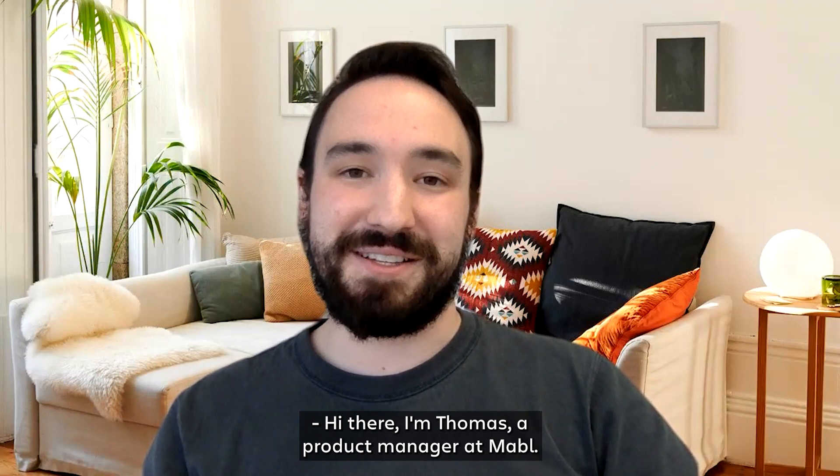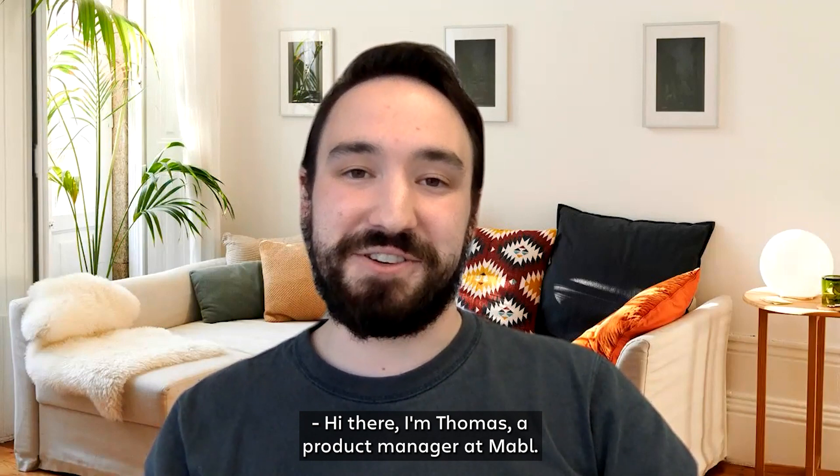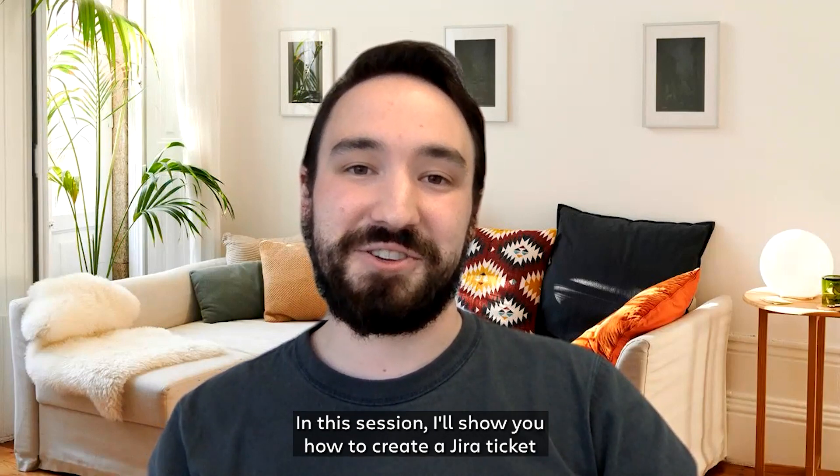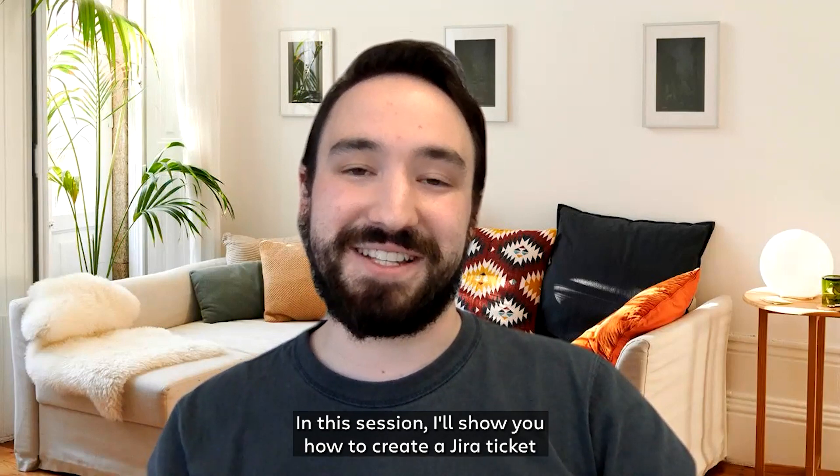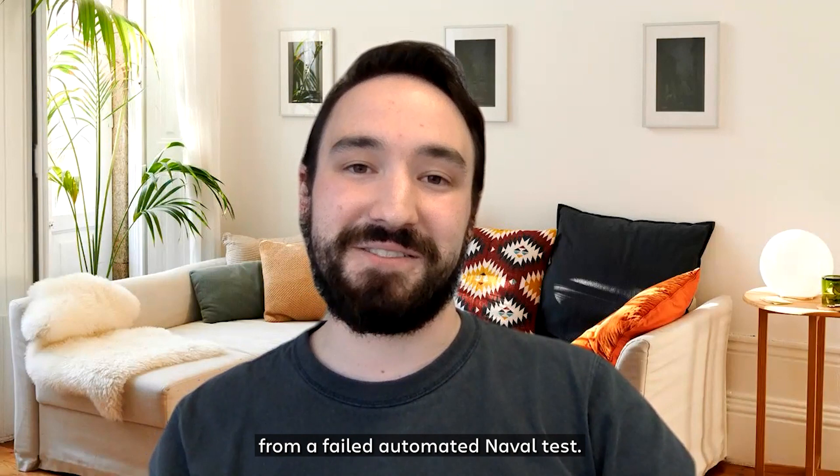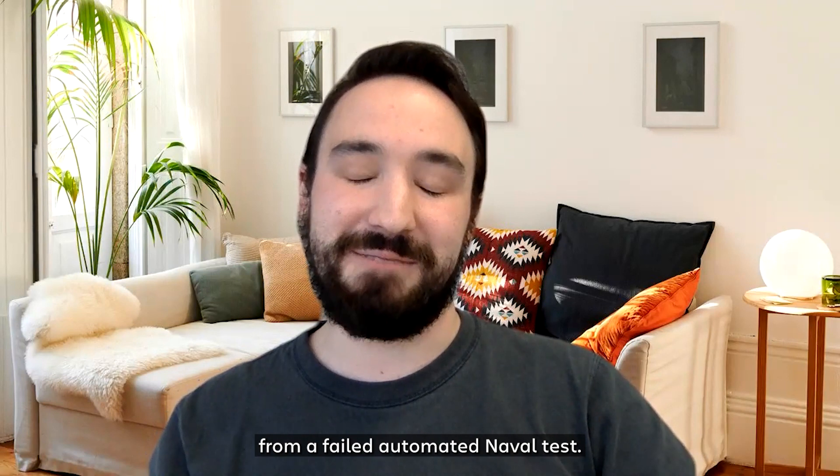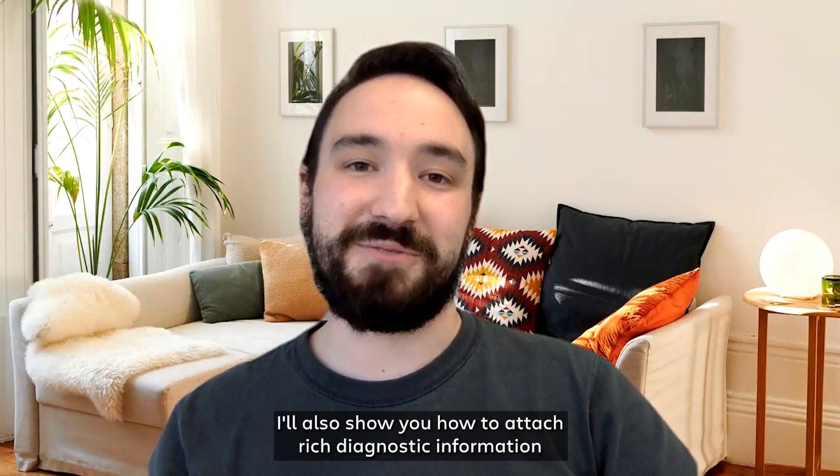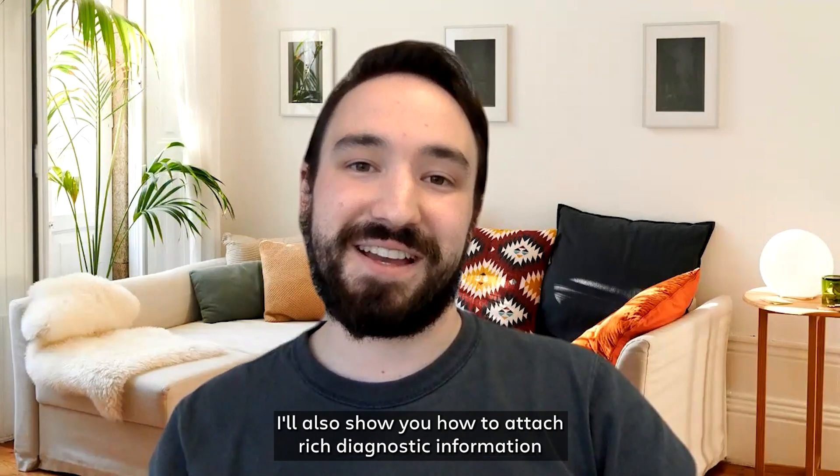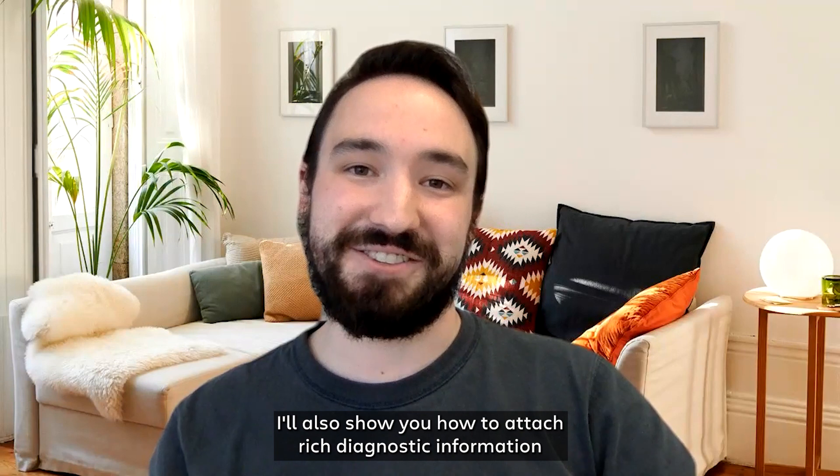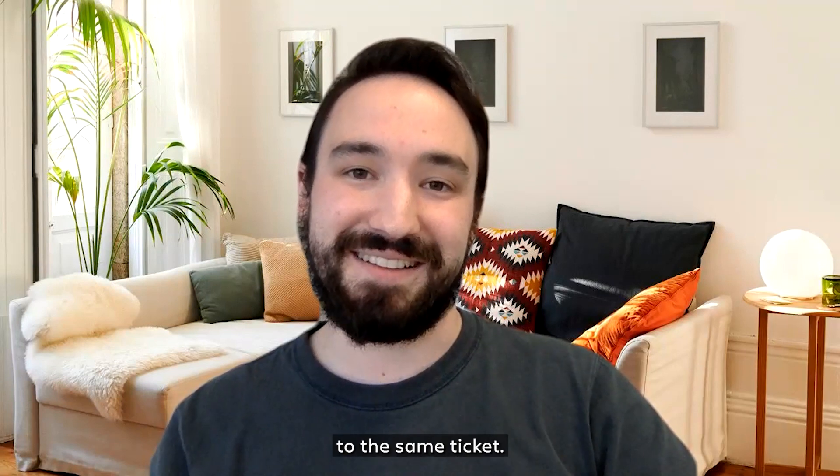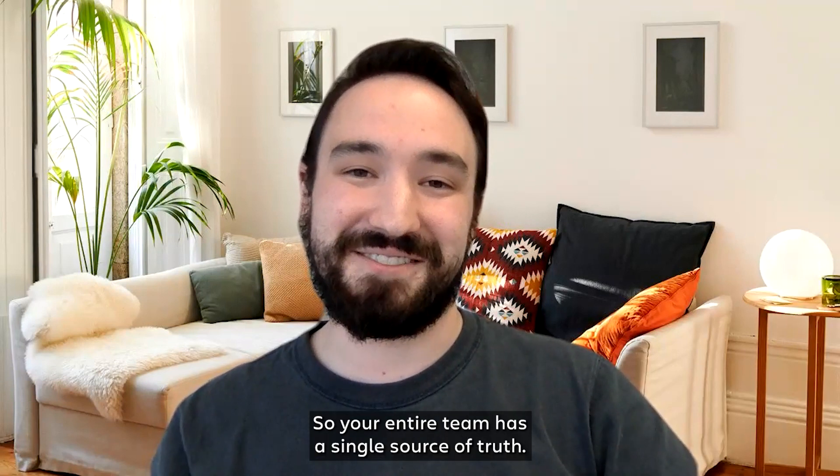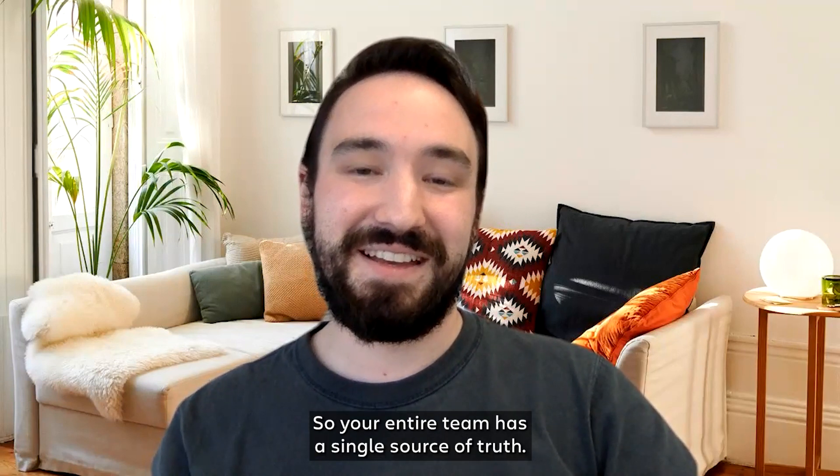Hi there, I'm Thomas, a product manager at Mabel. In this session, I'll show you how to create a Jira ticket from a failed automated Mabel test. I'll also show you how to attach rich diagnostic information to the same ticket so your entire team has a single source of truth.